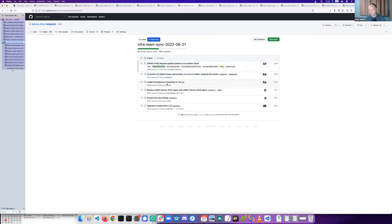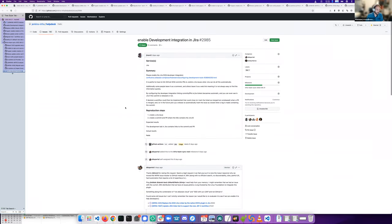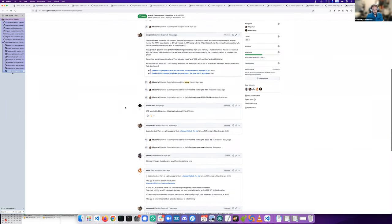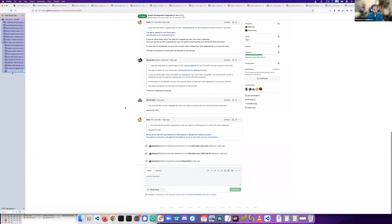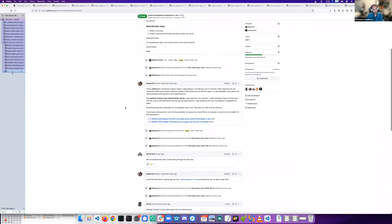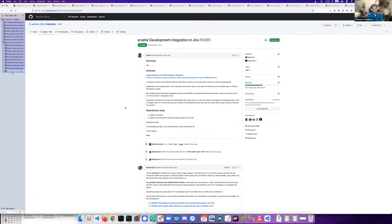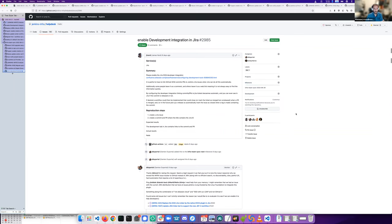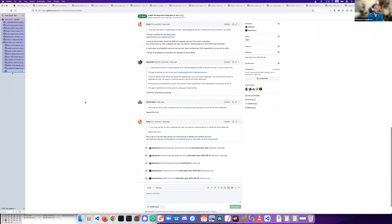Enable development integration in Jira is about auto-linking GitHub in Jira. It's open, but I don't know. It will be Jenkins CI admin and Jira admin who can do this kind of work. I'll put it in the next milestone since I don't really know how Damien will deal with it.